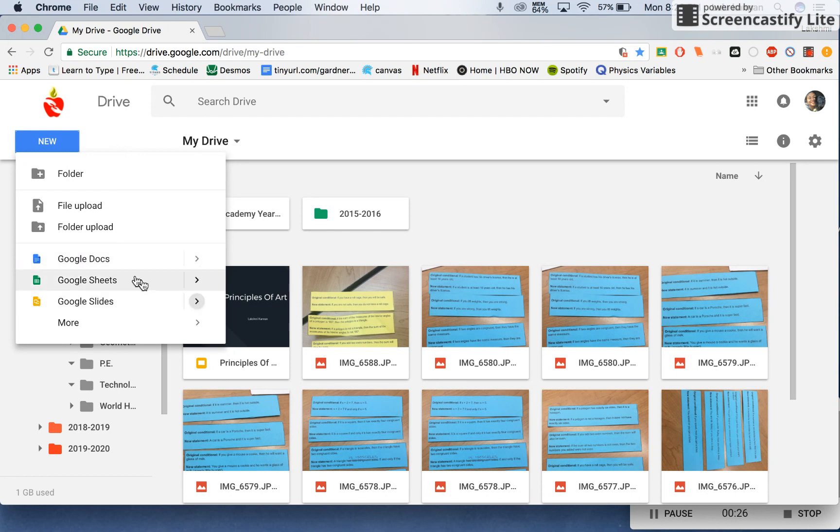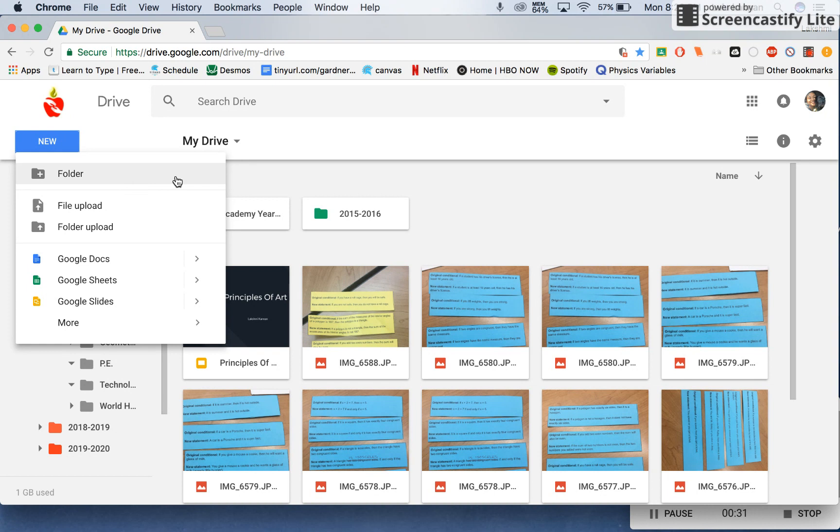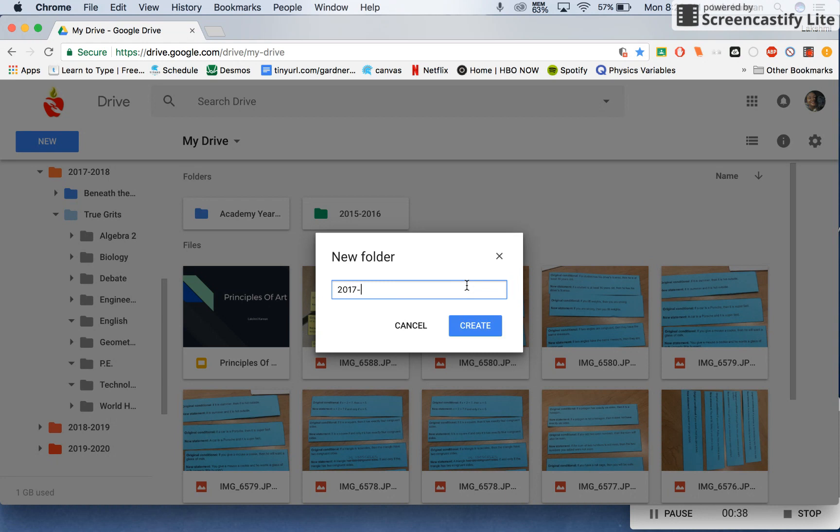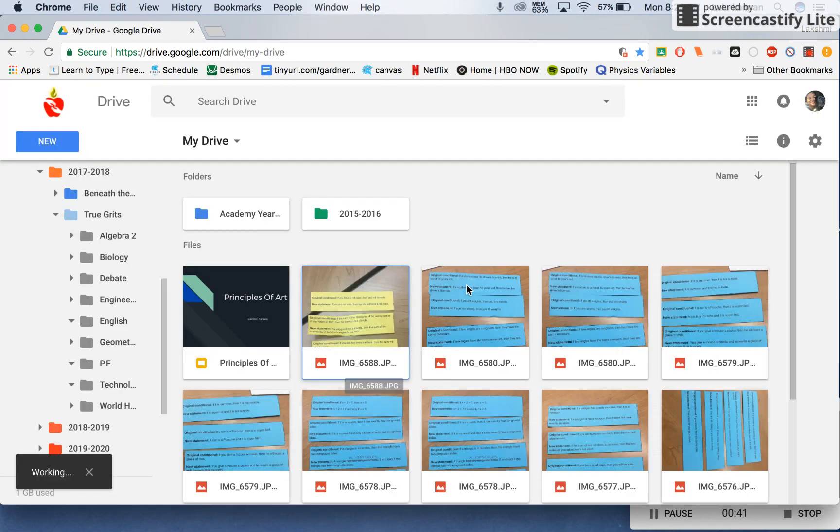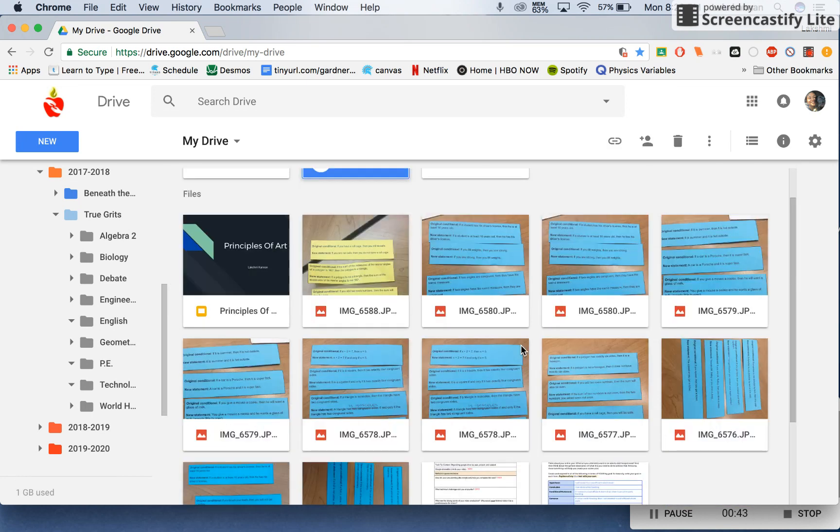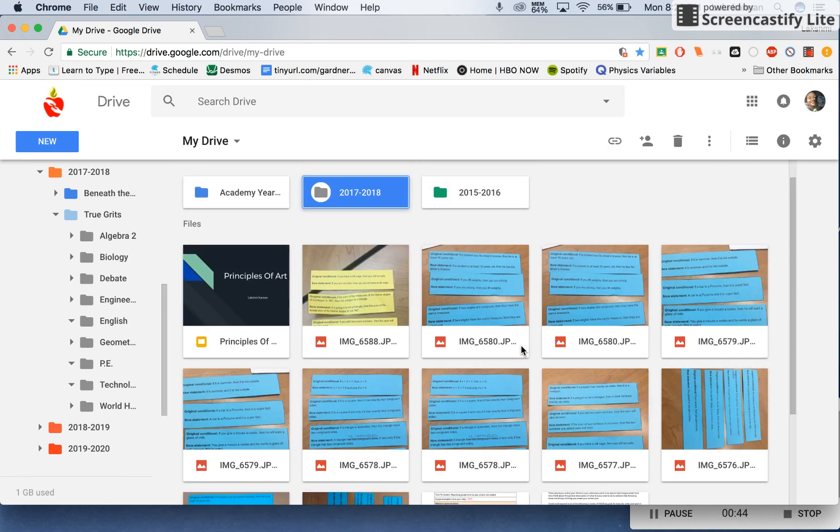You have the Google Docs, Sheets, Slides, and these are the folders. You want to click Folder to create a year, and this is the academic year of 2017 to 2018. So let's click on that. I've made a new folder here. So this is how you make a folder for a year.